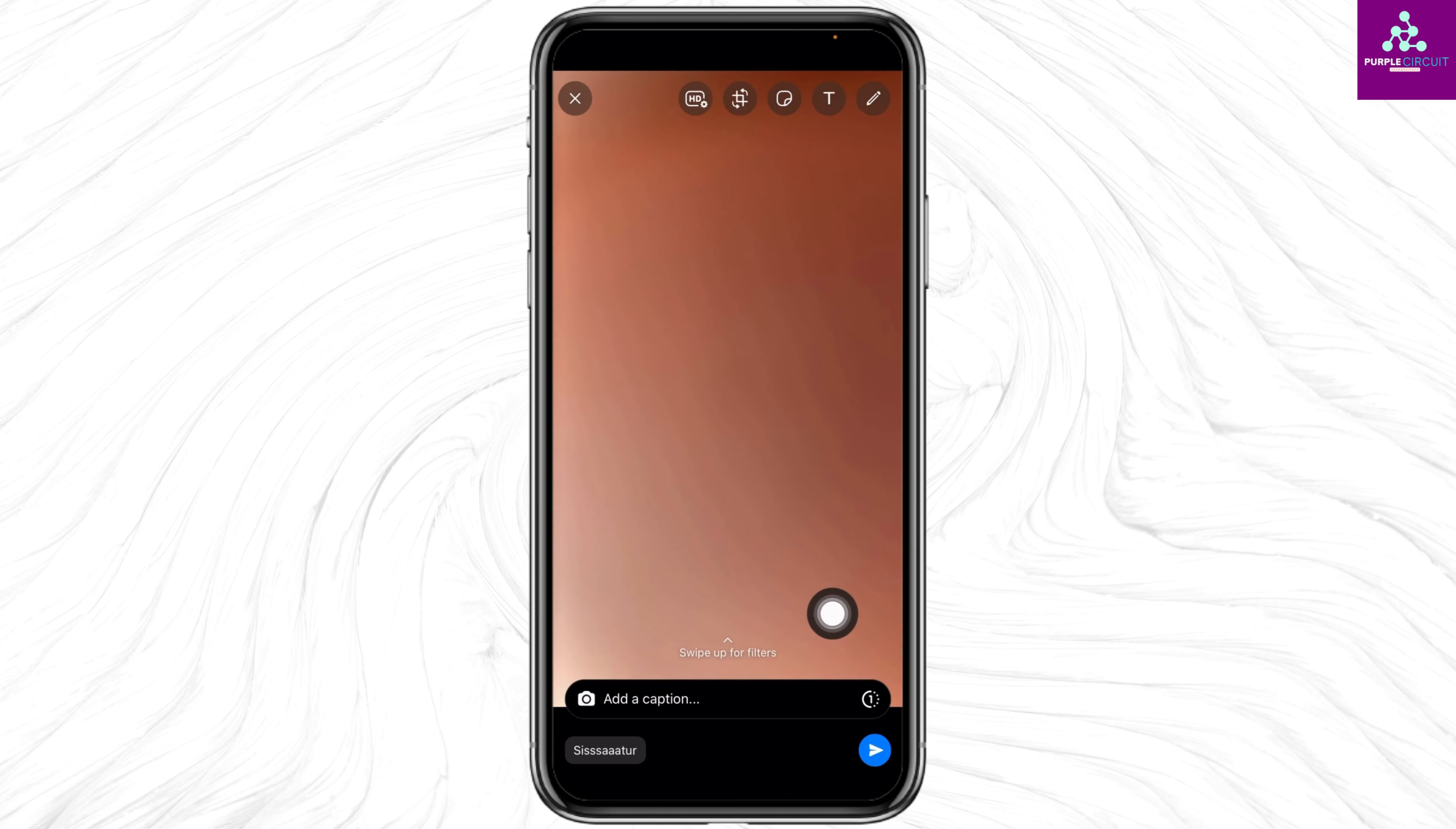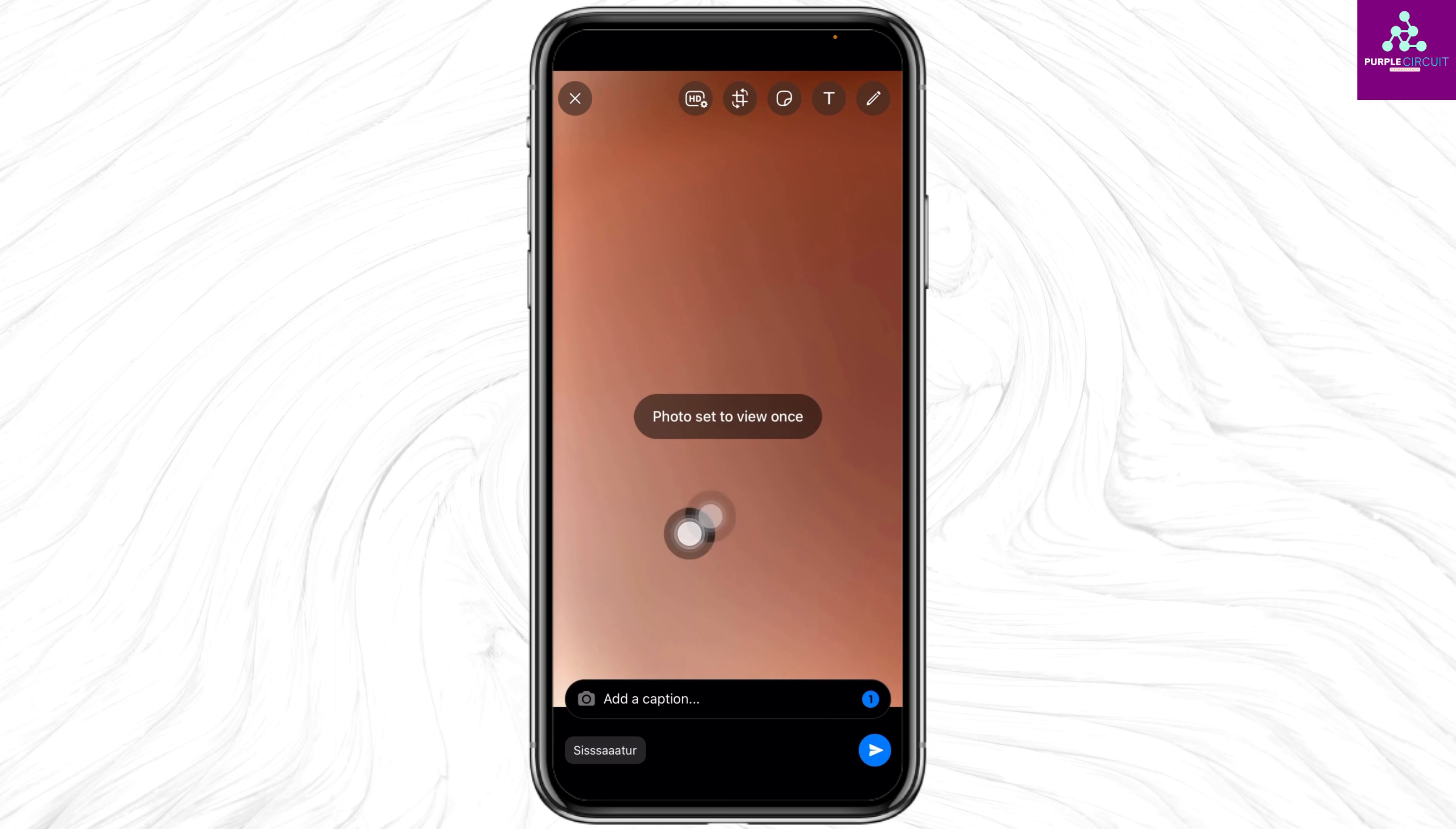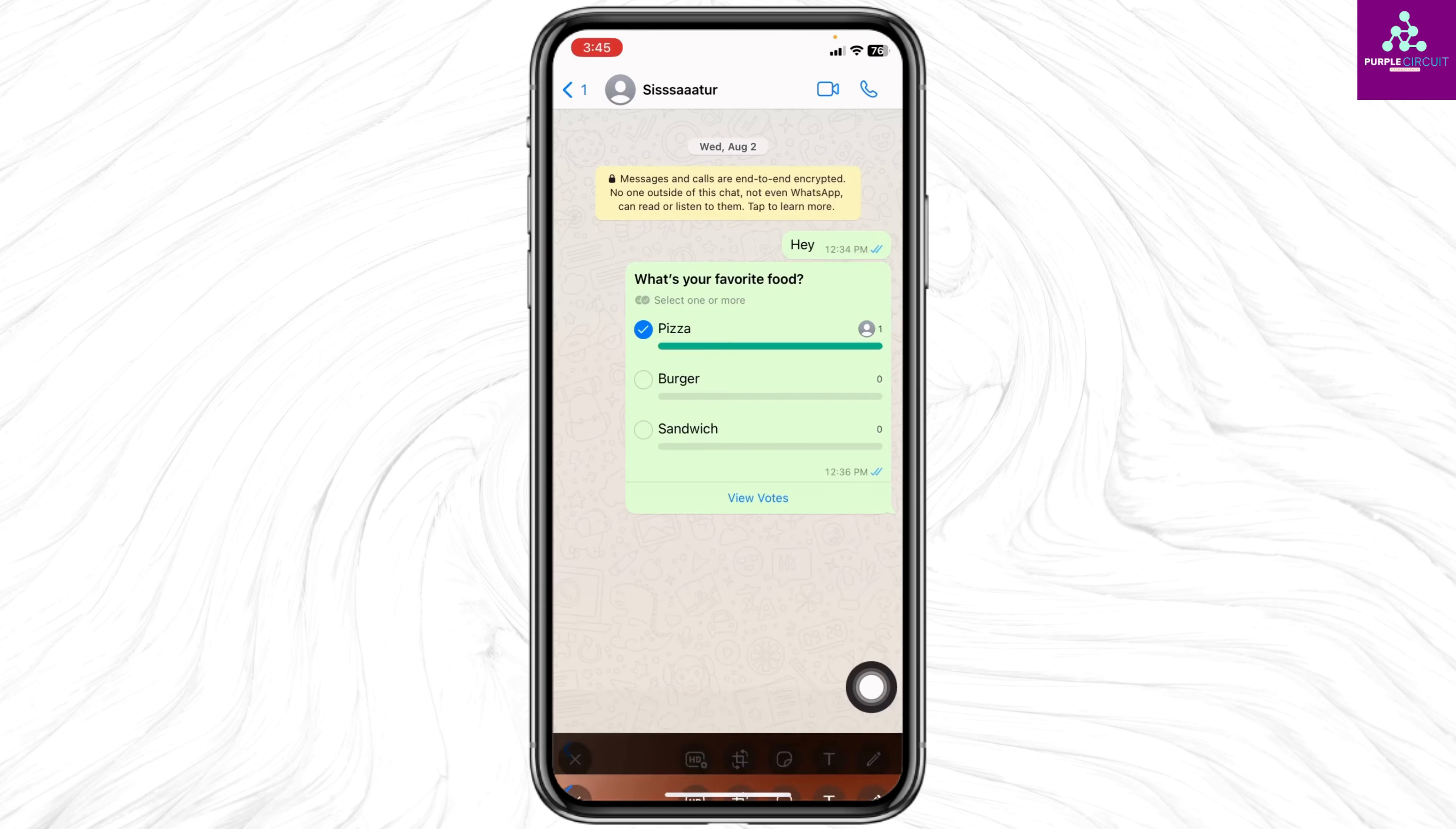How to send disappearing photos on WhatsApp. Hello everyone, welcome back to our channel. Now let's get started. Open your WhatsApp and enter the chat section. Open the conversation in which you want to send the disappearing photo. At the bottom, you'll find a camera icon - tap on it.